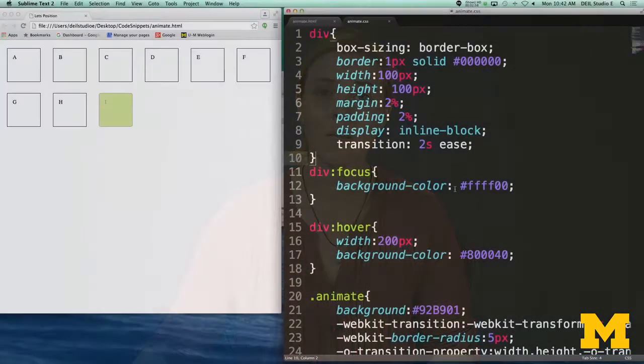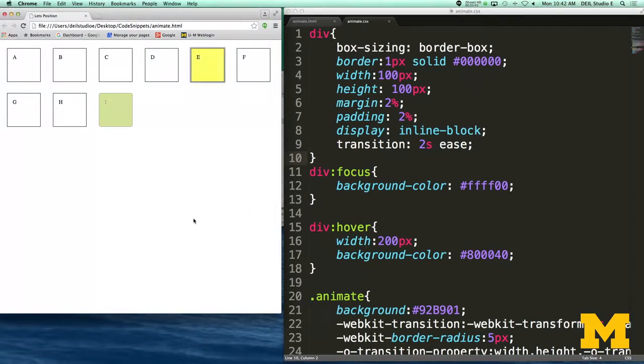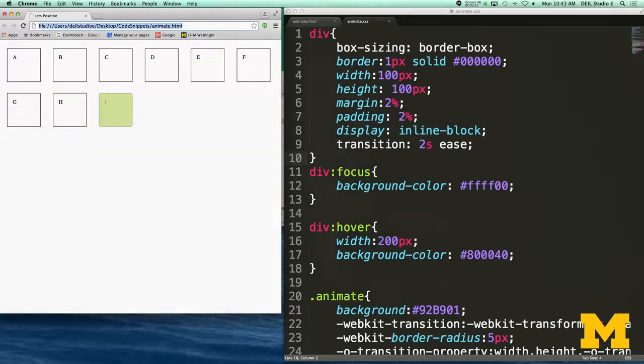But first, let's look at the focus. In my focus, I say change the background color. So now, when I go to my browser, I'm going to start tabbing through the different elements. And when I do, you can see that they all light up.